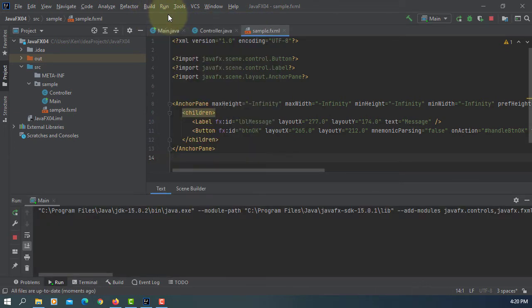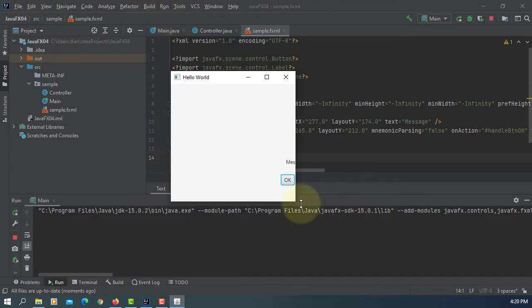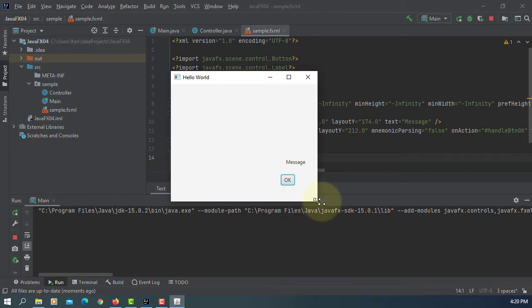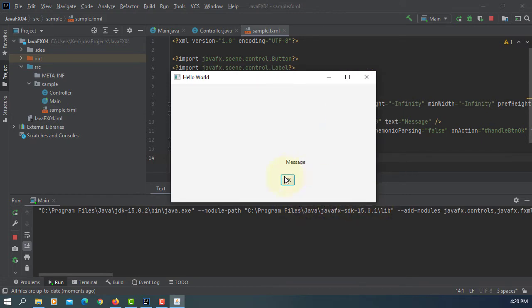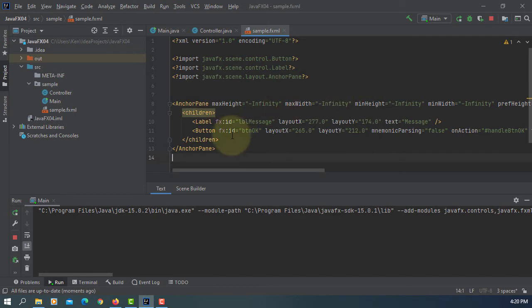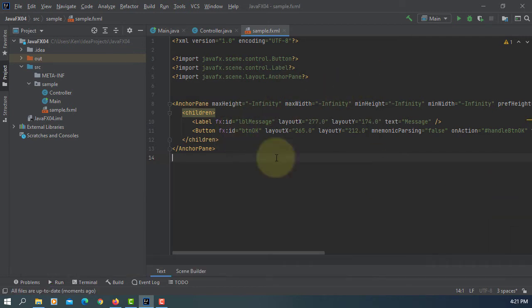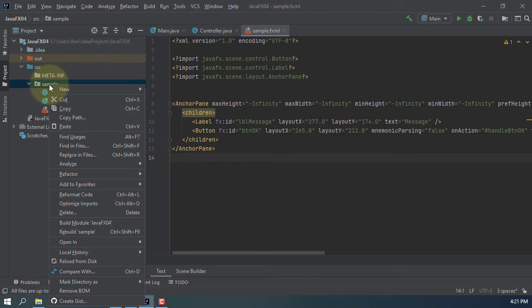For this project, when you run it, we have one label and one button. So when you click the button, OK button is clicked, a message appears on the label.